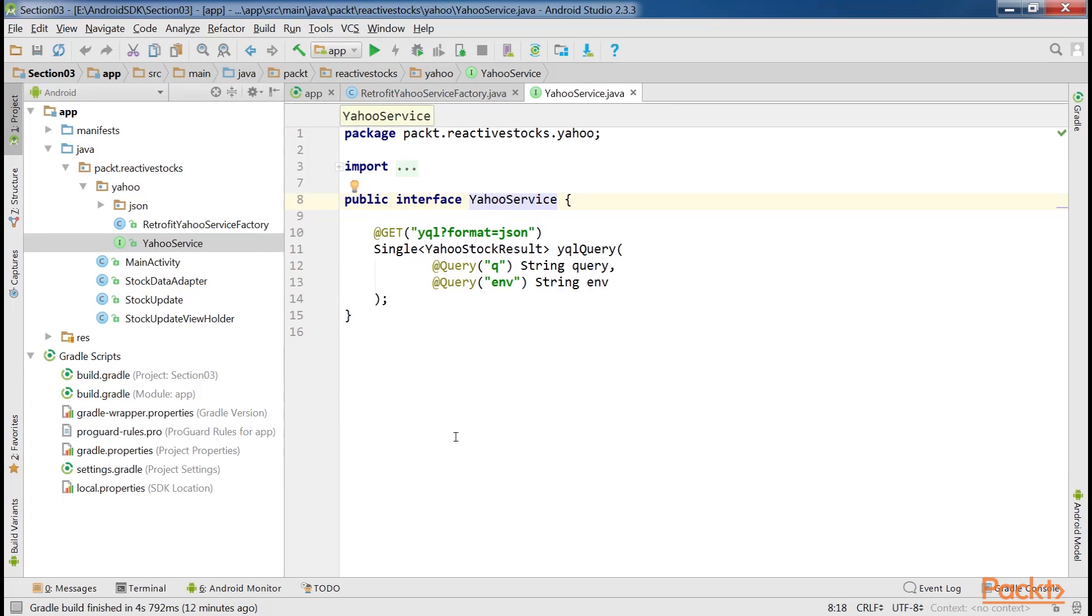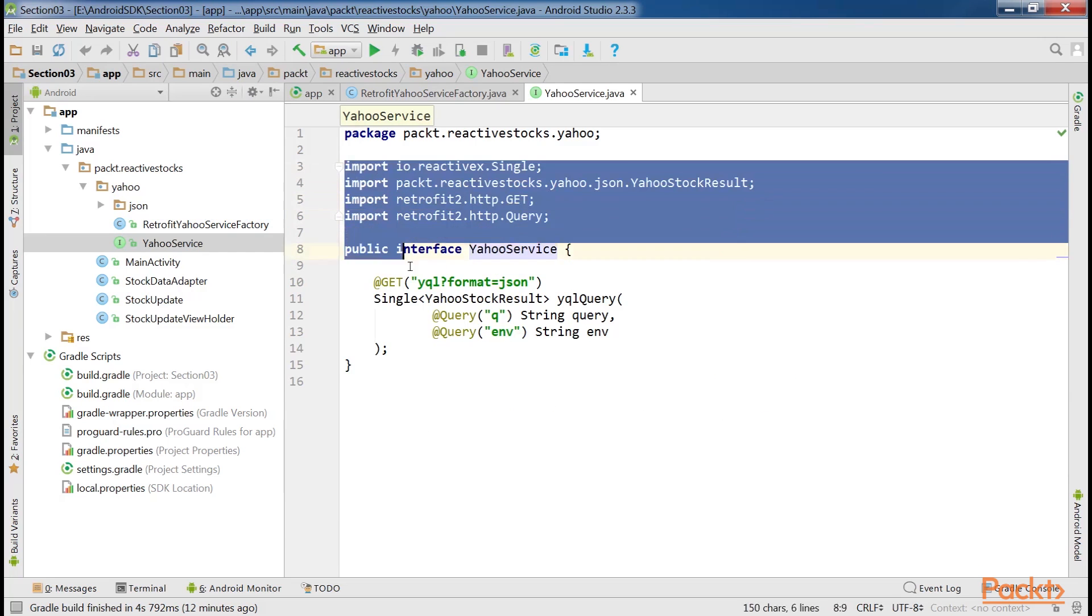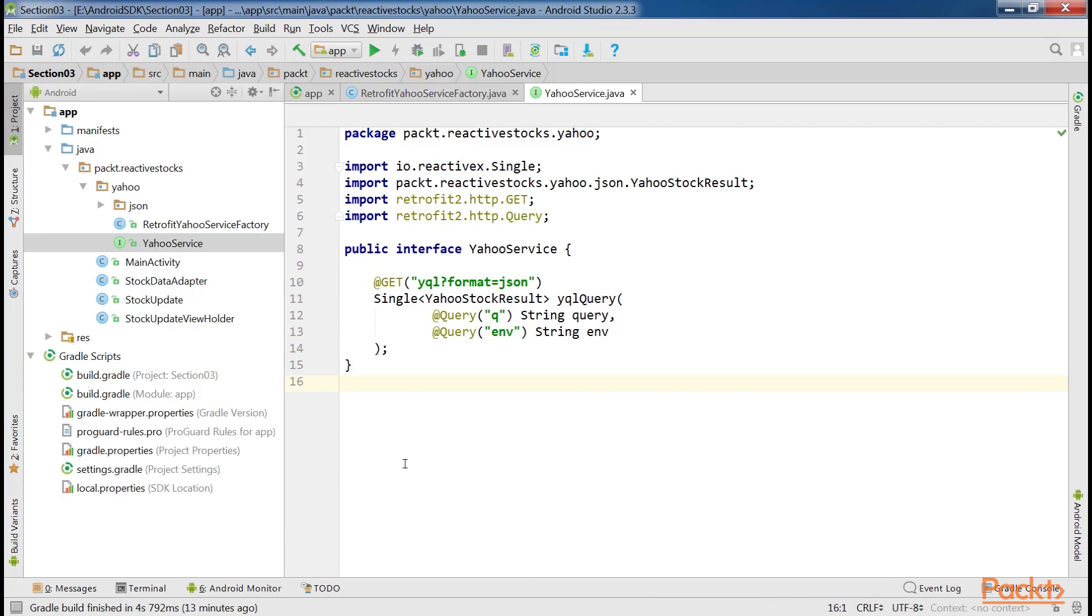This is the Yahoo service file which we have already created, and this is the corresponding code that we need to add in this file. From this code we can say that there will be just a single object as a response of the Yahoo stock result type.